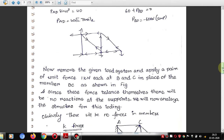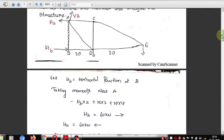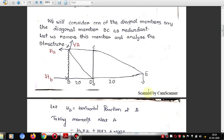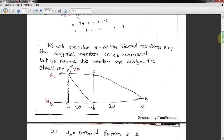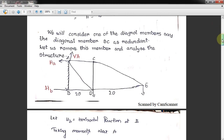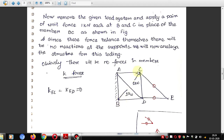To calculate K forces: remove all external loads (the 20 kN forces at the joints) and apply a unit force of 1 kN in the redundant member BC. Here I am taking BC as compression, so the arrows point toward the joints at B and C.